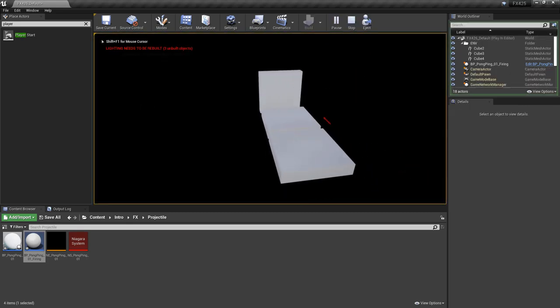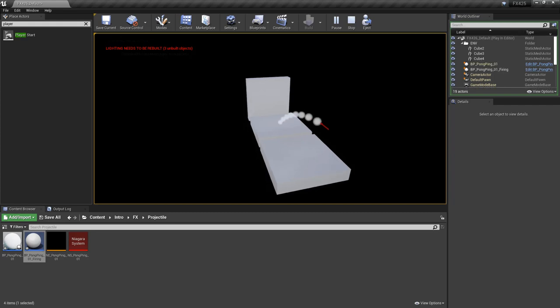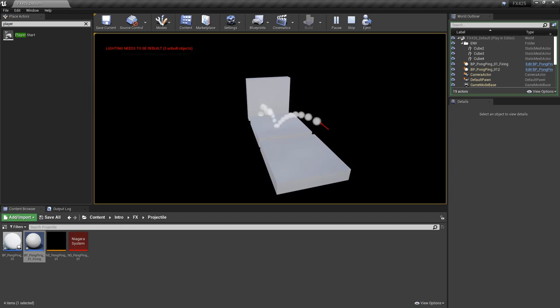So I'm going to play in selected viewport. I'm going to look around, we can see our arrow, we hit K on the keyboard, one, two, boom. And now we can also fire as many as we want.